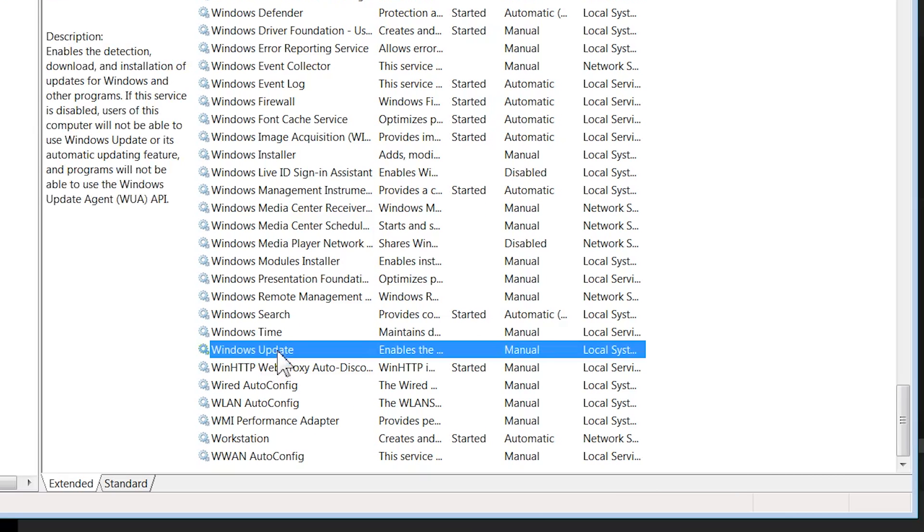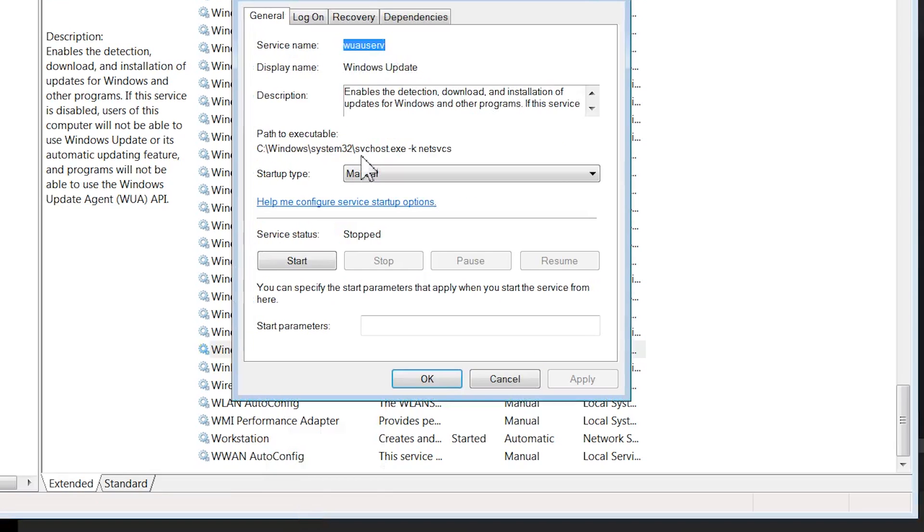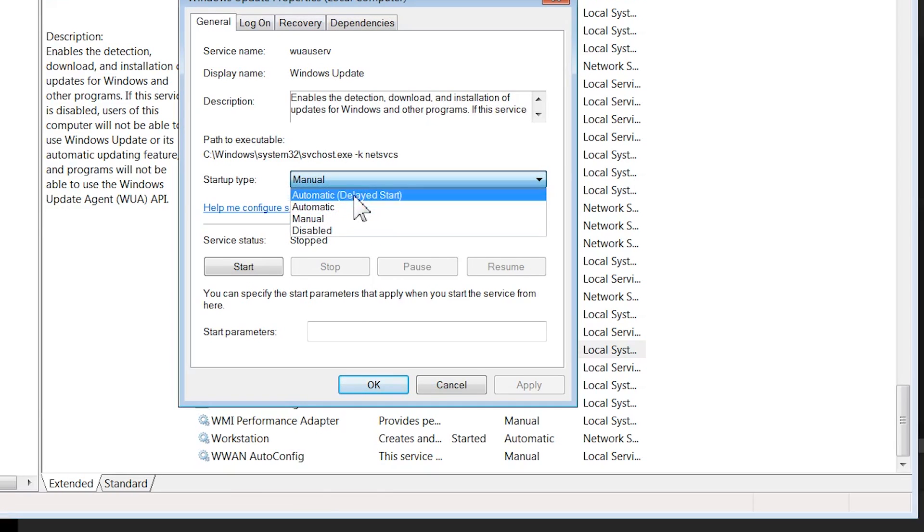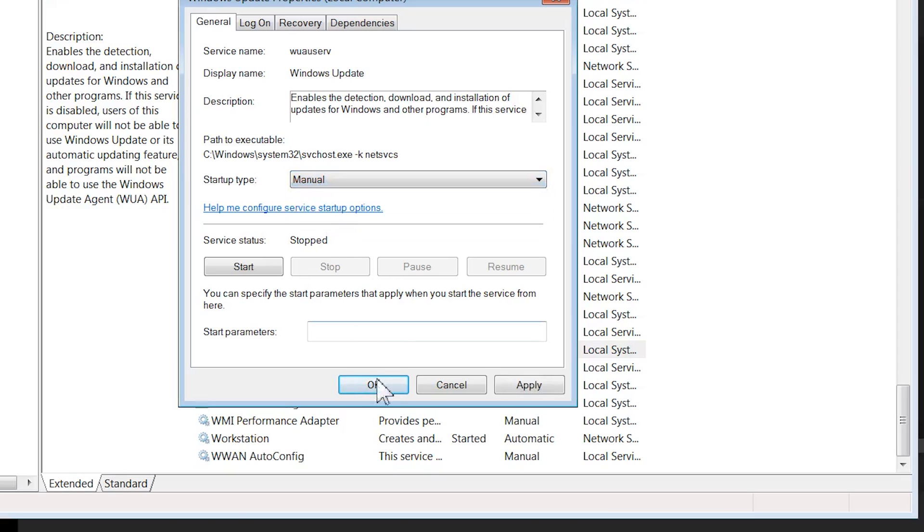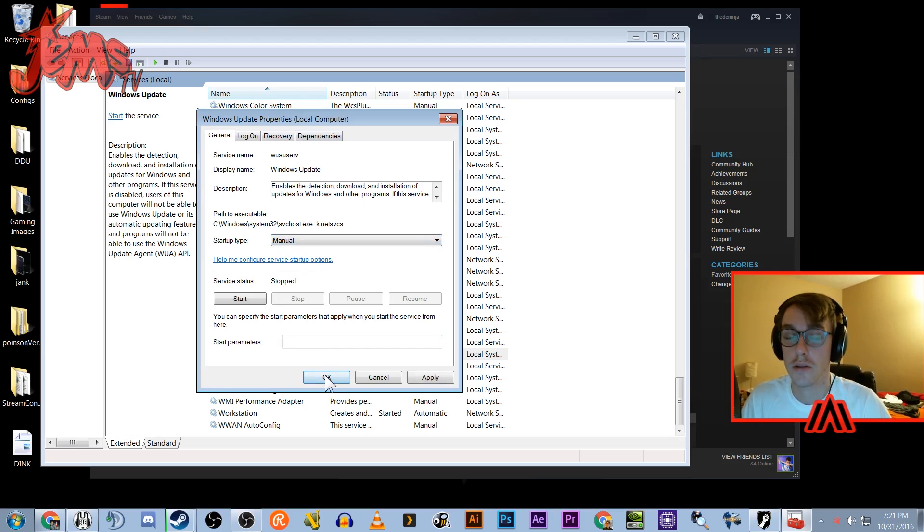You're gonna go down to Windows, sort by name, find Windows Update. So Windows Update by default is gonna boot when you start your computer and it actually uses a good bit of RAM and CPU usage. So you're gonna want to right click that and then hit properties and then change startup type, which it will probably be automatic by default, change that to manual. So now Windows Update will only start when you manually need to update Windows, which shouldn't be that often unless something starts breaking.